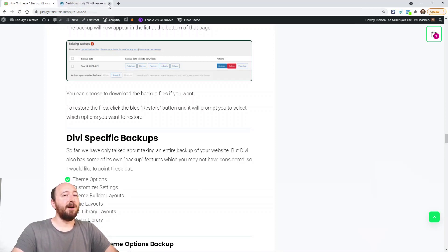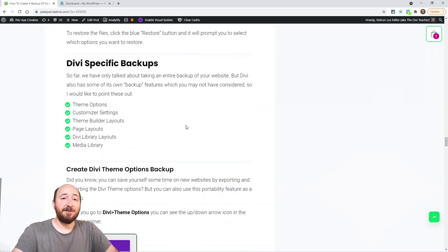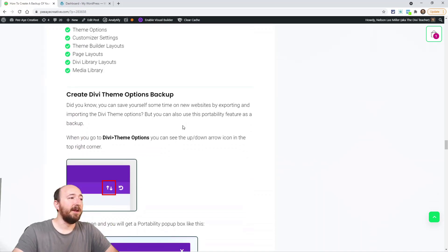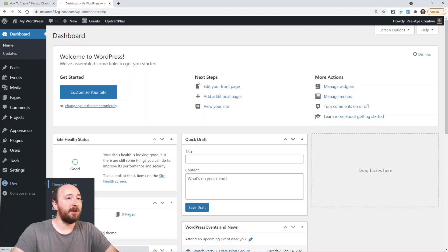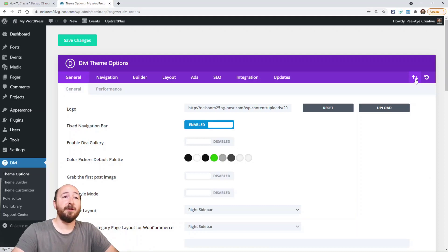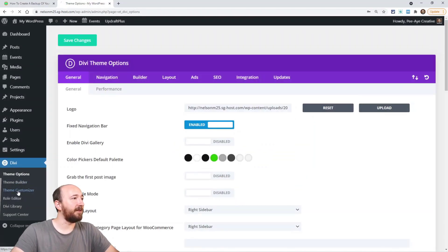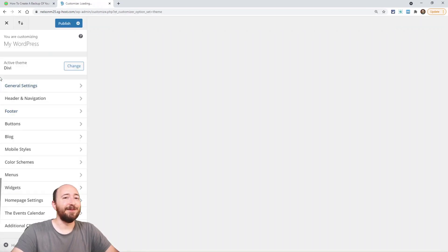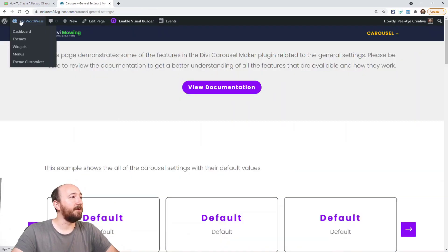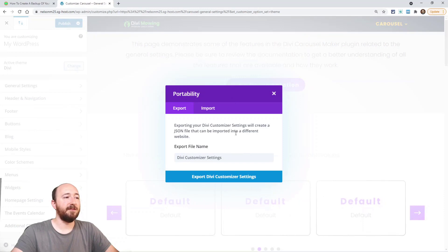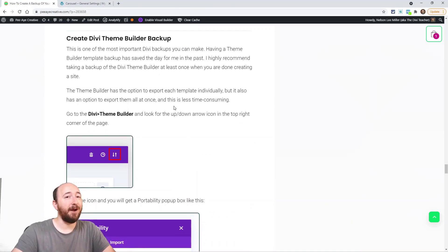Now let's talk about Divi-specific backups — this may be something you hadn't really considered, but I've actually used some of these. We'll cover: theme options, theme customizer settings, the theme builder templates, page layouts, the Divi library layouts, and the media library. For theme options, go to Divi Theme Options and click the portability icon at the top — you'll see an Export option. Click the button and it saves as a file. The same thing applies to the customizer — you'll see the same portability icon and can export the customizer settings.